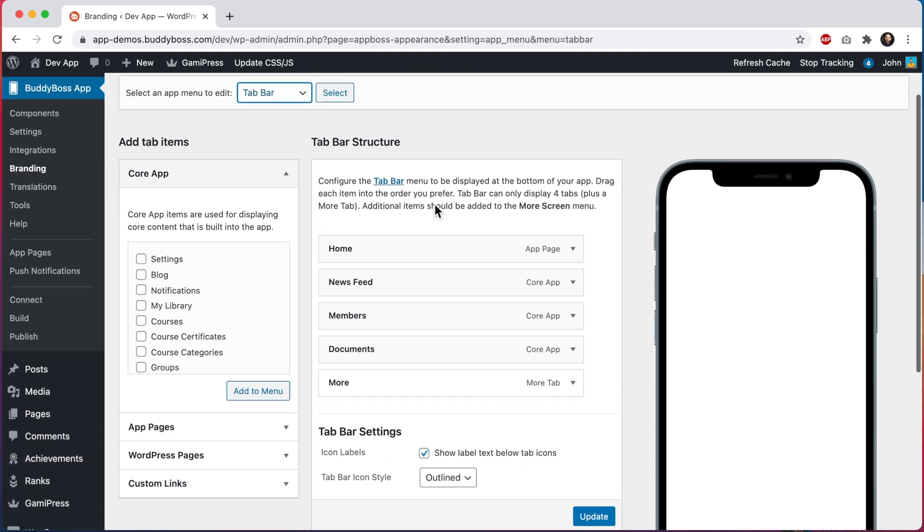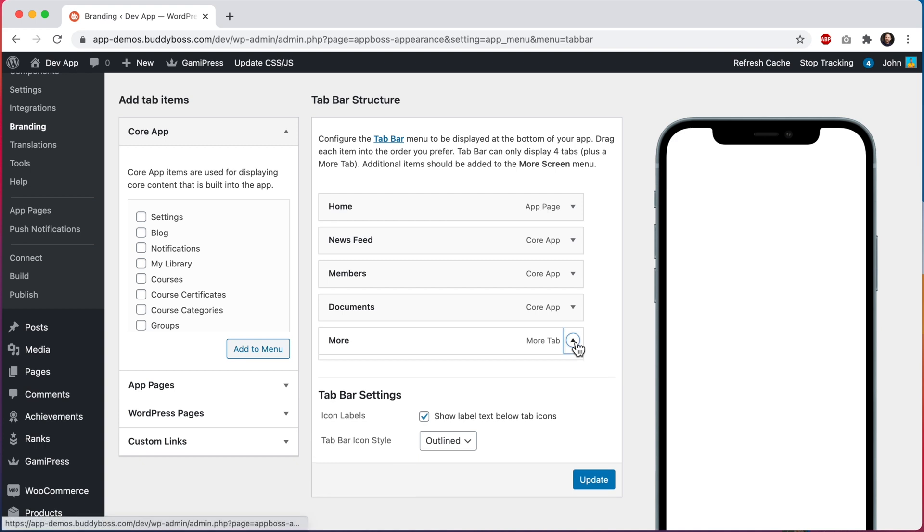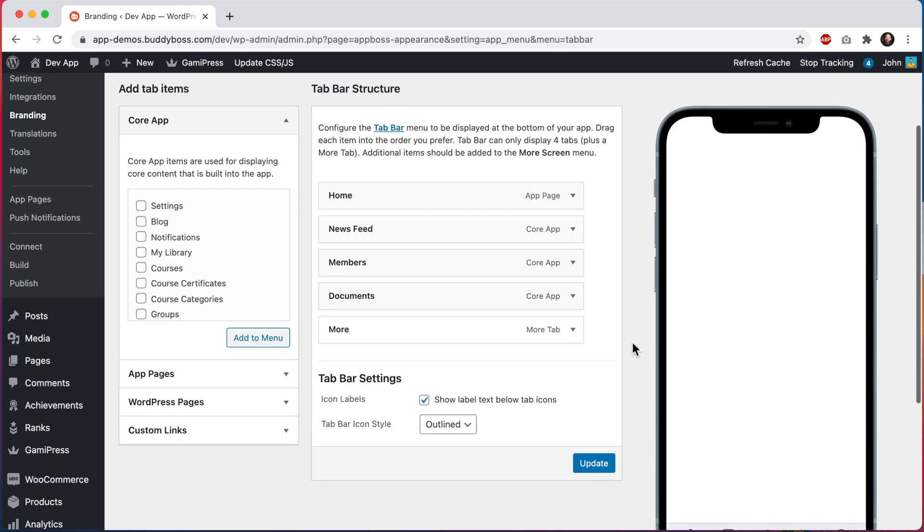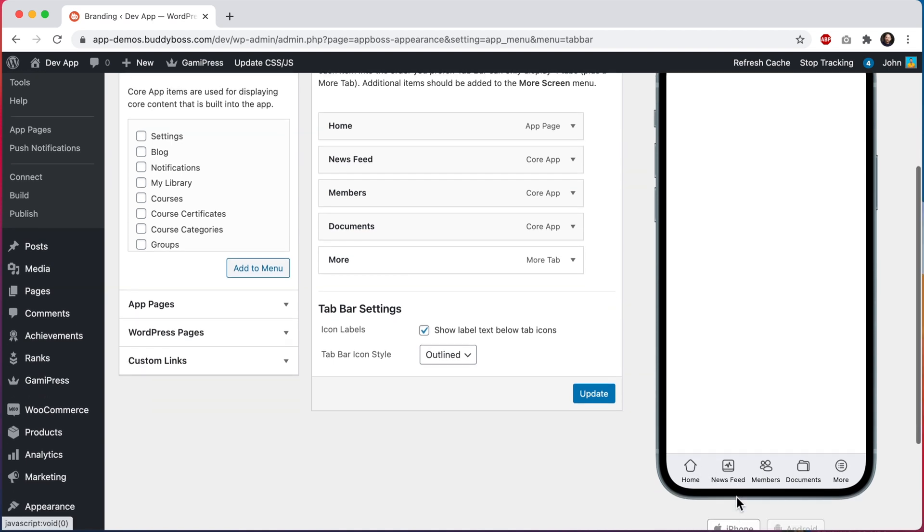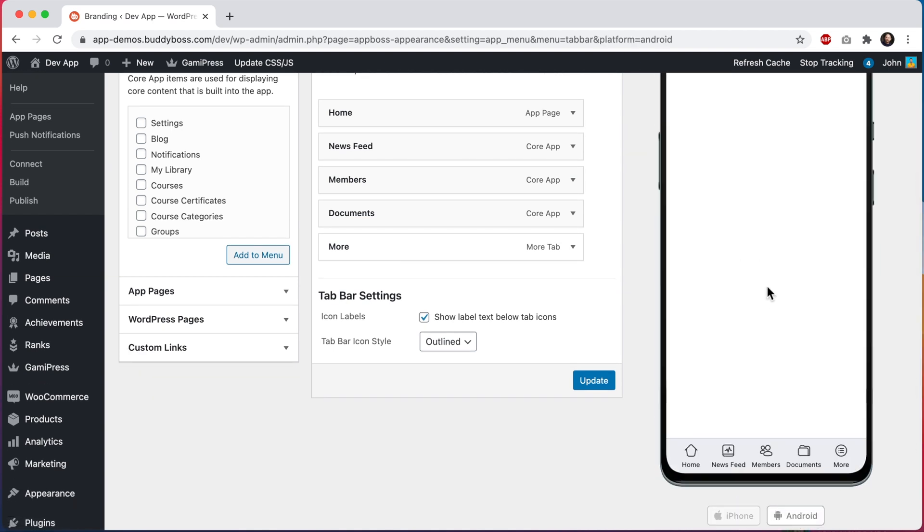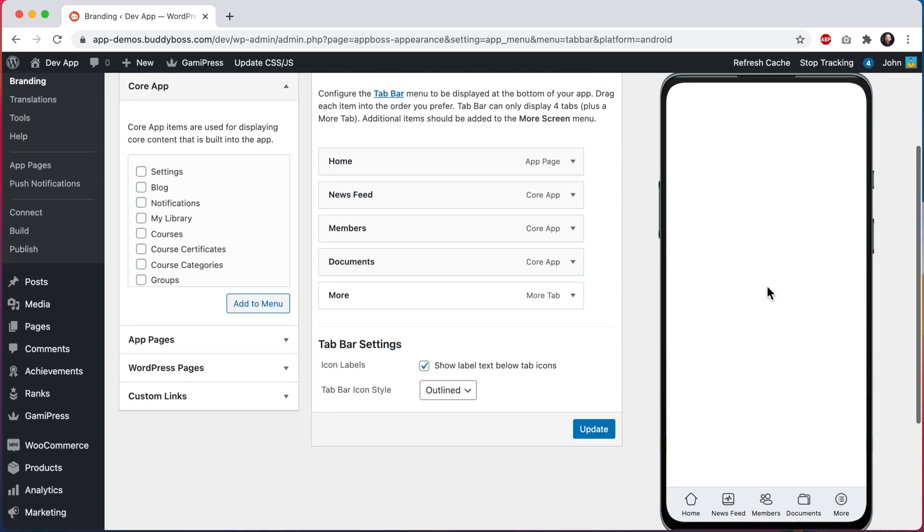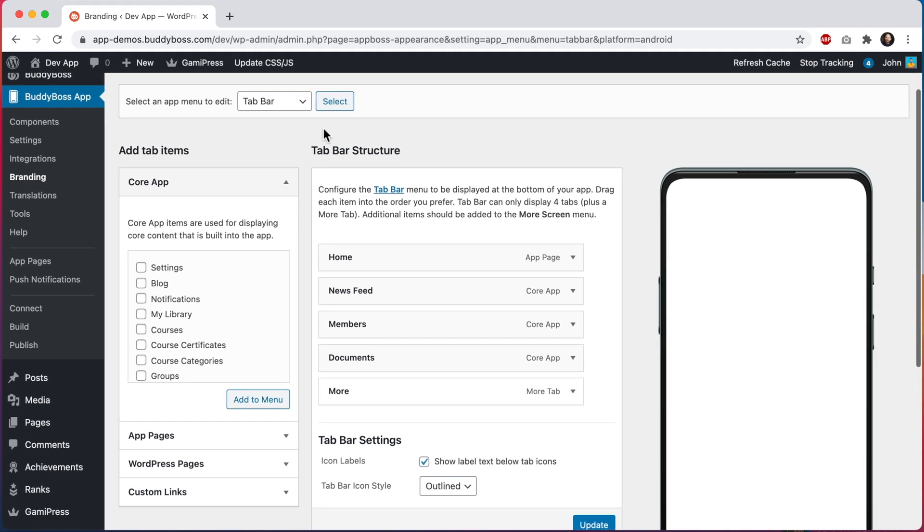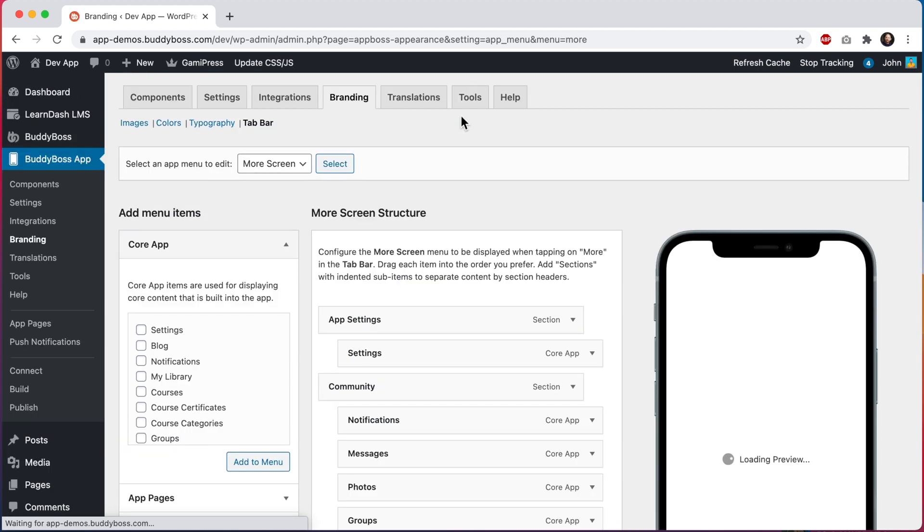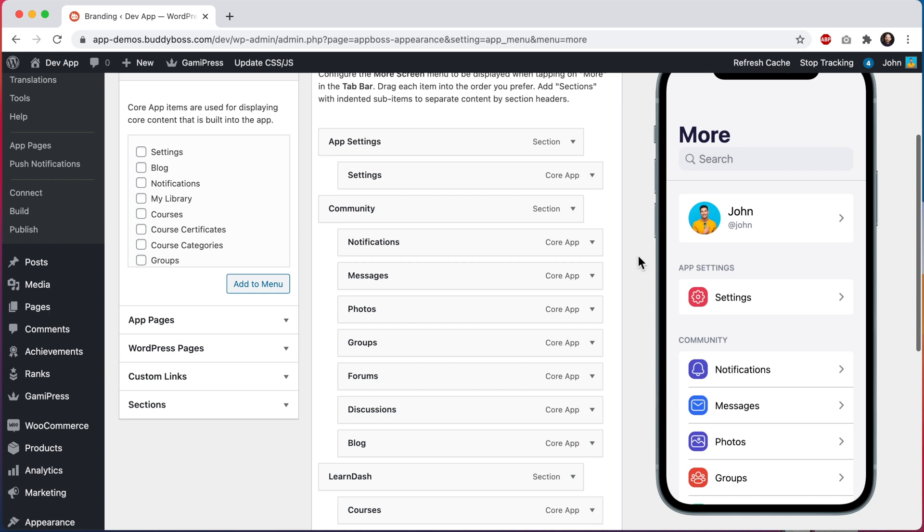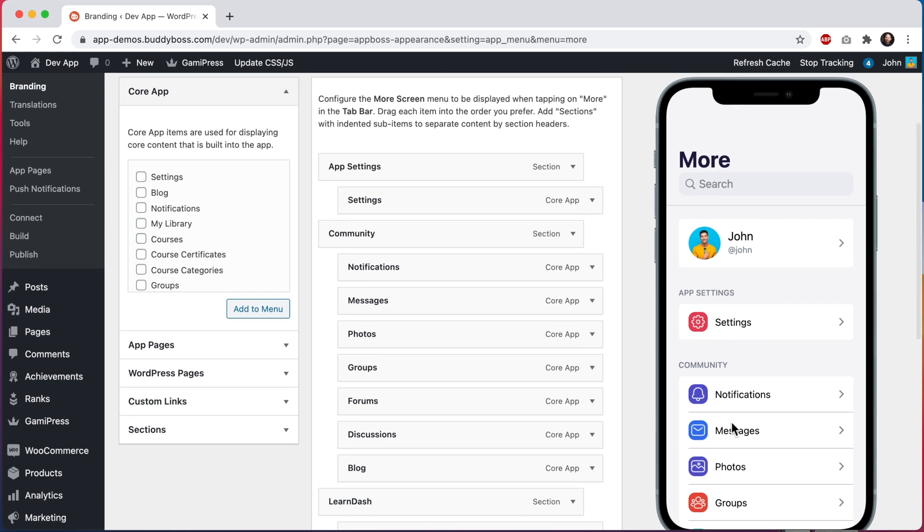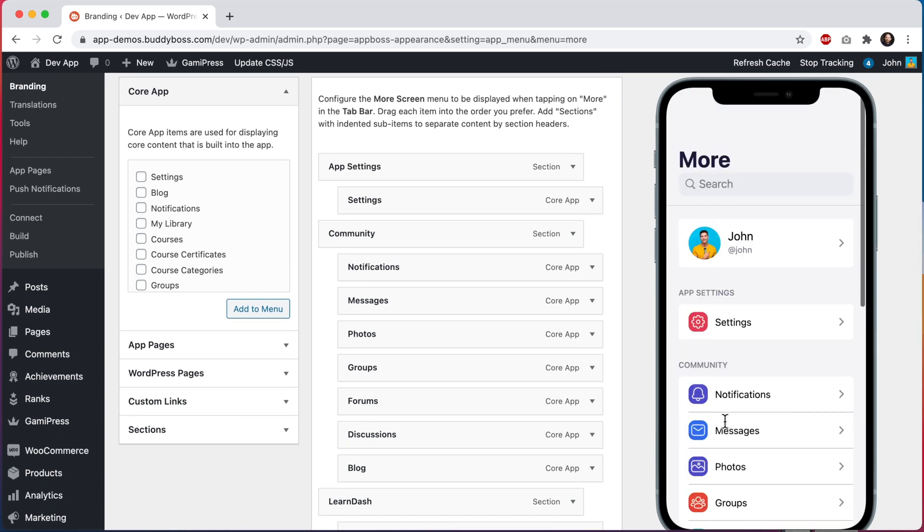So you can see that we are currently editing the tab bar menu. If I come down here, you can see that we have four custom tabs that we've added into our tab bar, plus a more tab. And if I scroll down further, you can see that we have a preview here showing how the tab bar will look in an iPhone. And if I click here, we can see also how the tab bar would look in an Android device. And then to edit the more screen, I can come back to this dropdown and switch to the more screen. And now we can see our more screen menu, and we can see a preview of what it looks like in an iPhone and an Android.